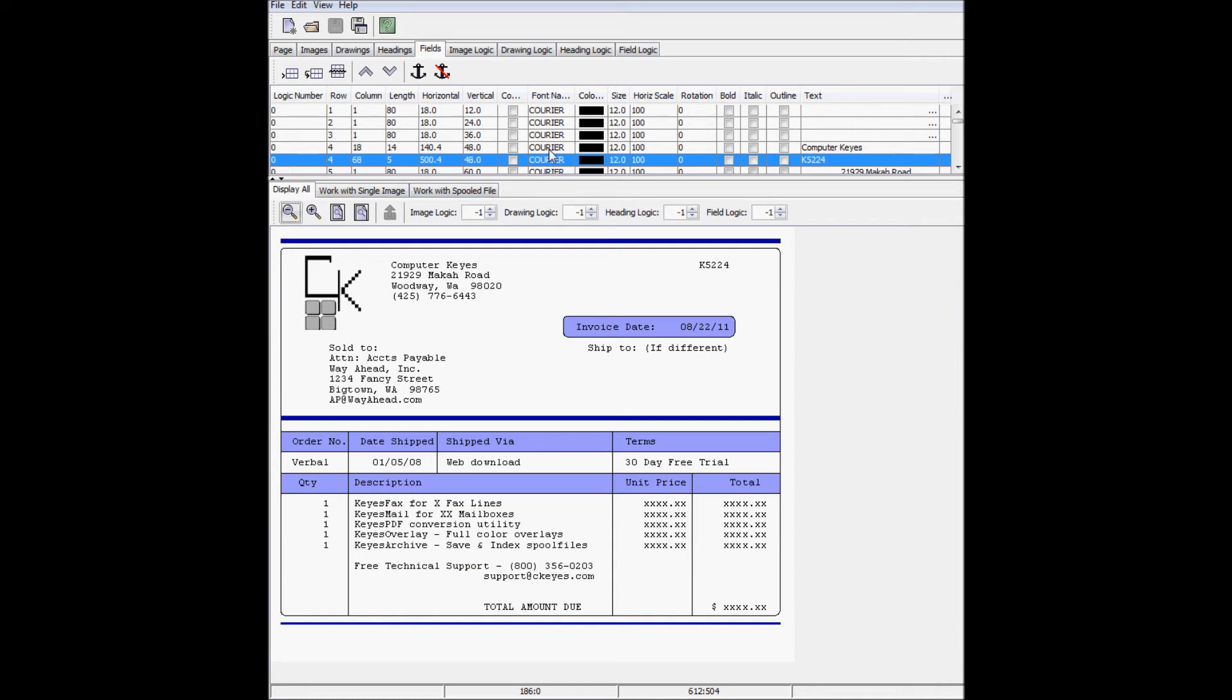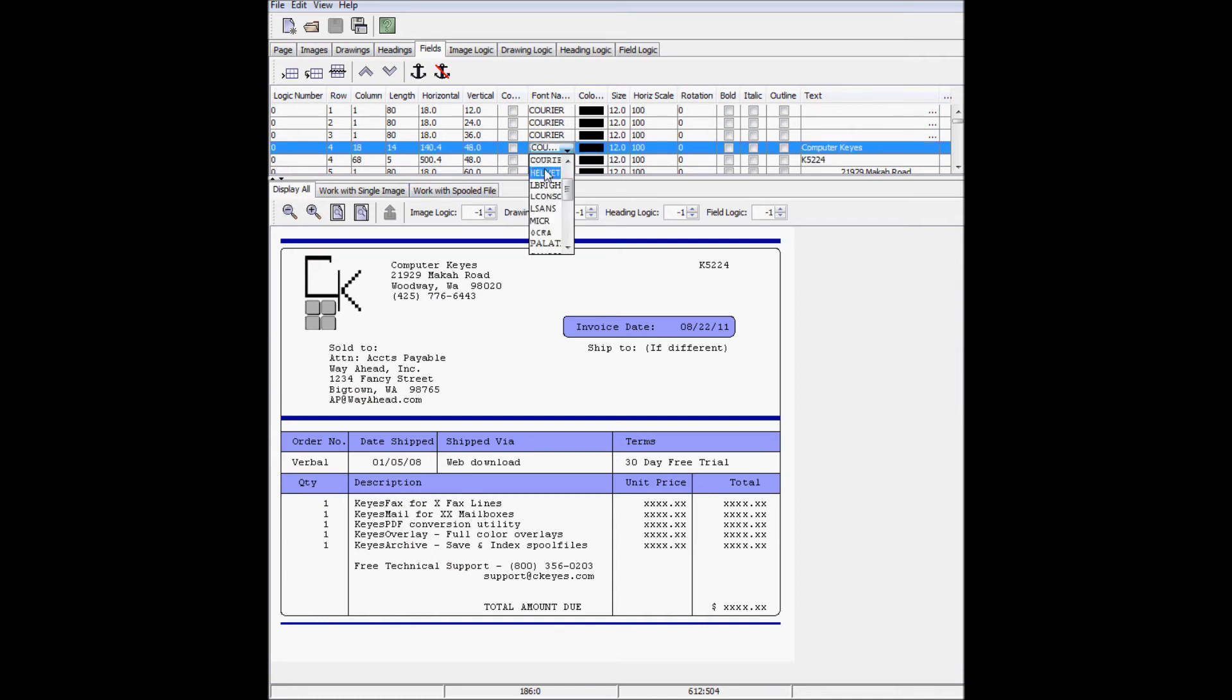I'll make the company name Arial, size 16 font, and bold.